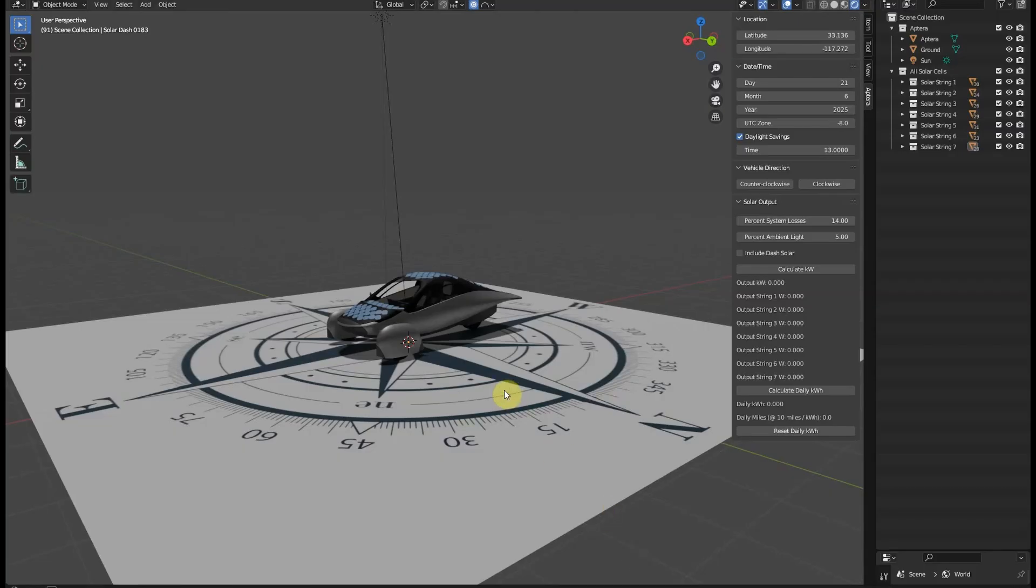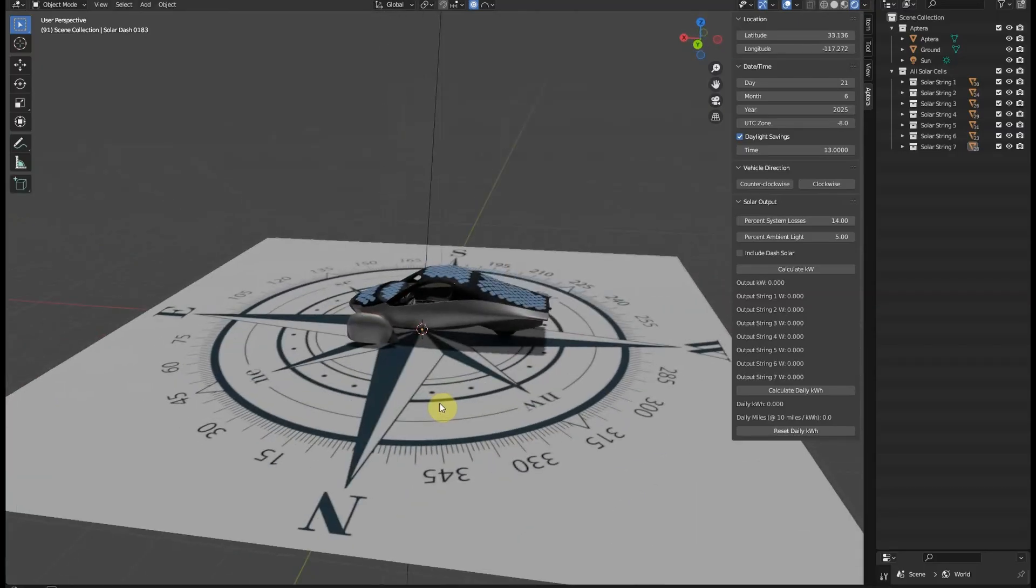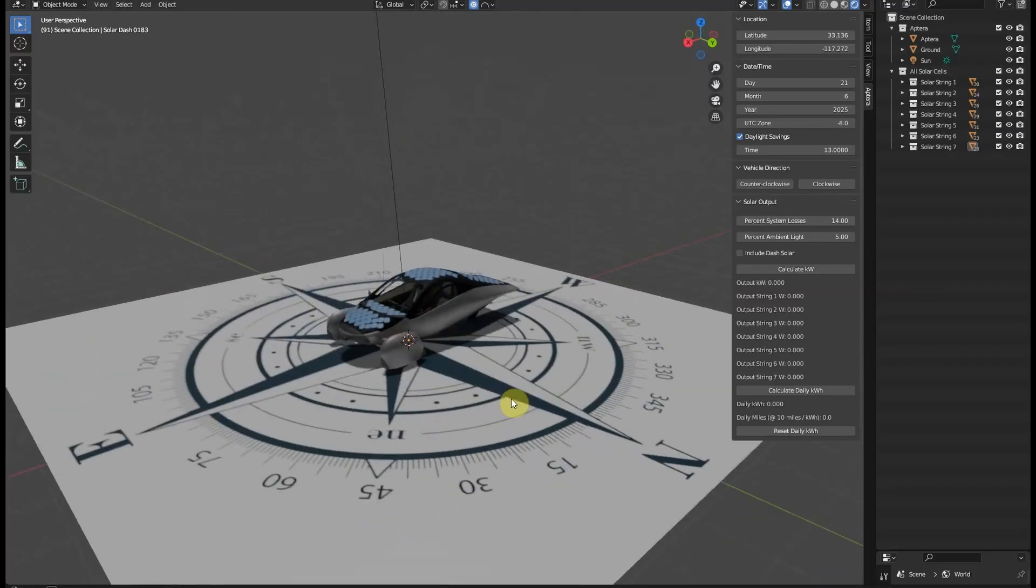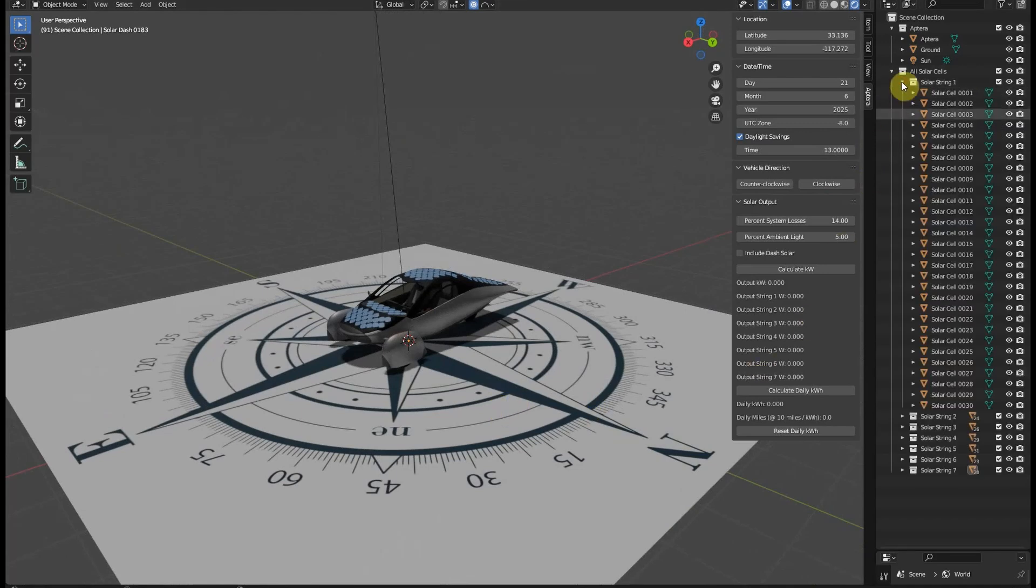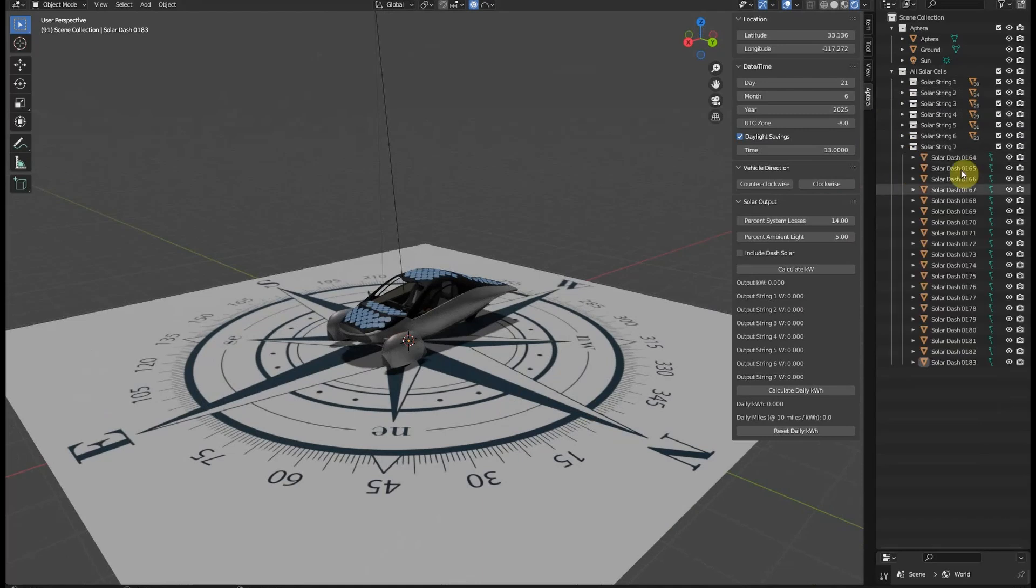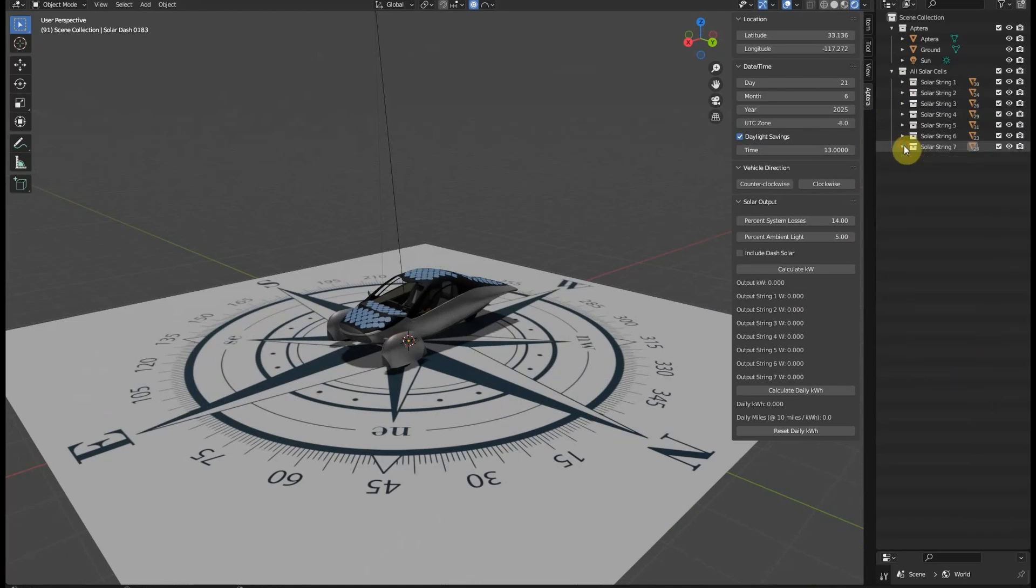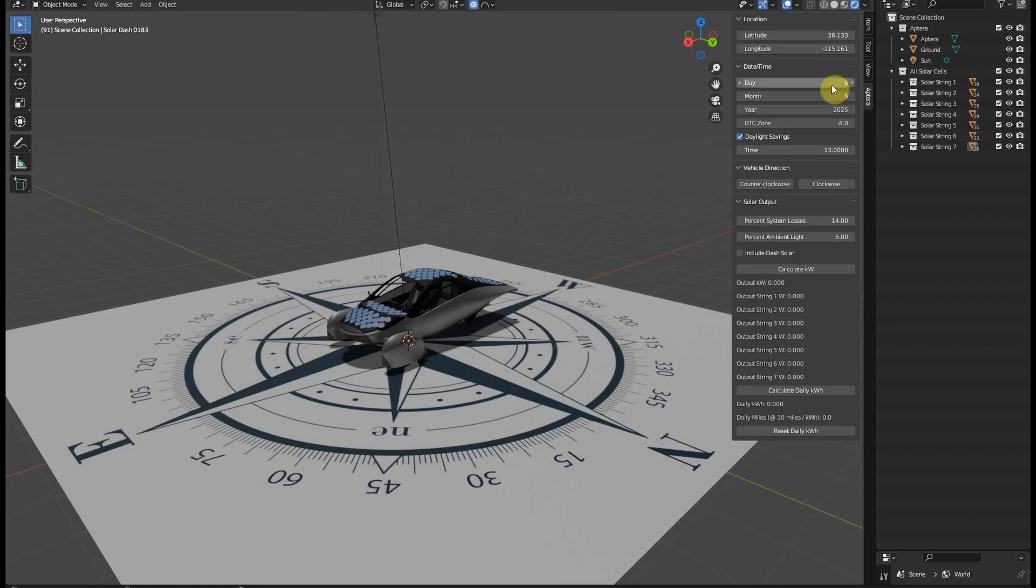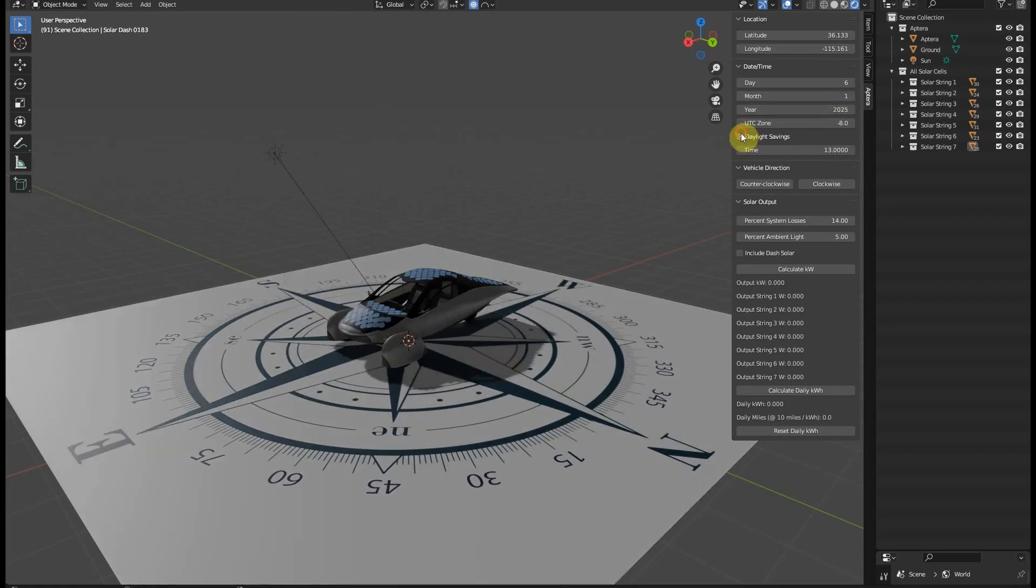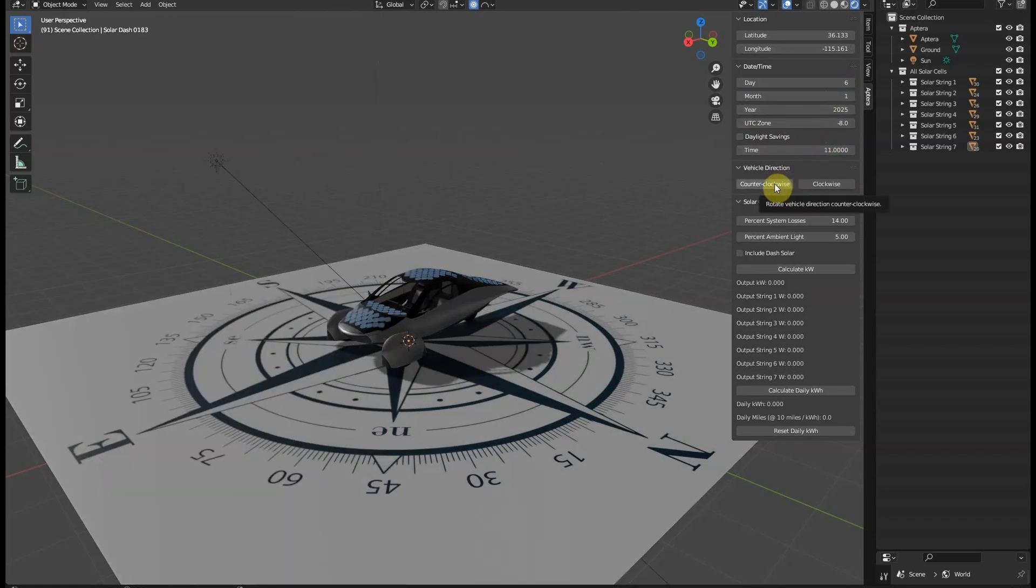Now let's plug those values into the solar calculator. Keep in mind that the production intent vehicle we are calibrating to here has six fewer solar cells than the production version will have, so this version of the calculator matches the 183-cell version we saw at CES. We'll start with the latitude and longitude values for this location. Next we'll put in the date and time, which I believe was January 6th at around 11 AM.